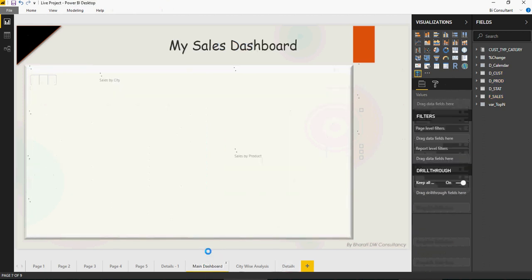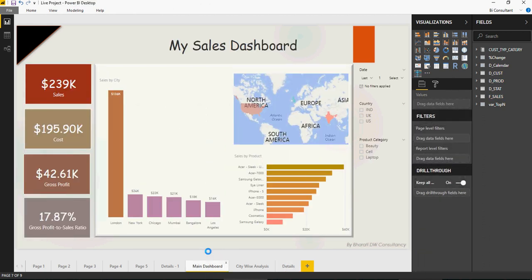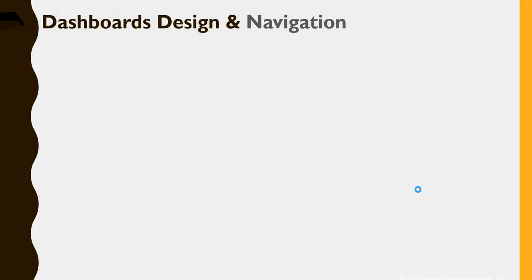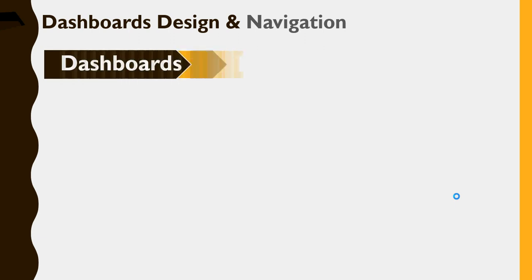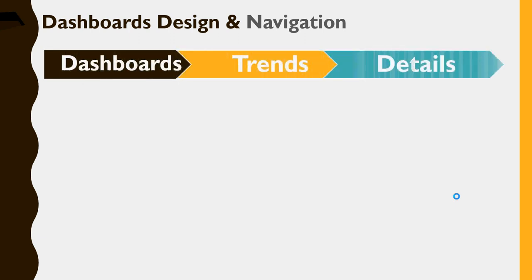Now, in order to understand the concept of report navigation, it's very important to understand how the design, the patterns have been put together in these kind of dashboards. So the idea is to have dashboards at a very high level and then followed by trends and the detail level. So this would be your main dashboard, city wise analysis, and this would be the details.